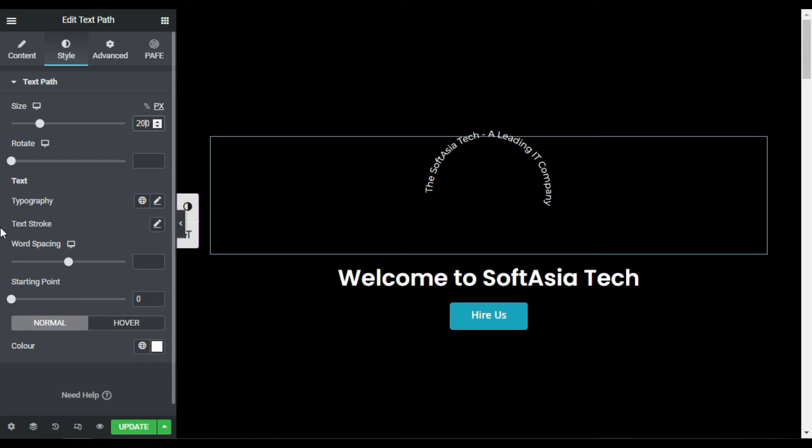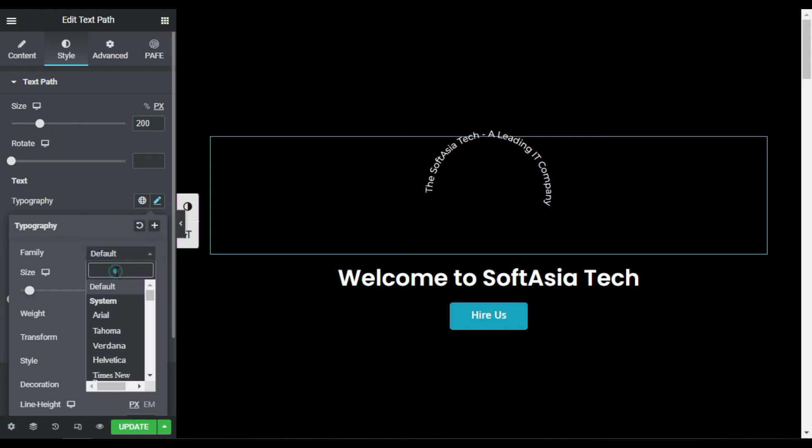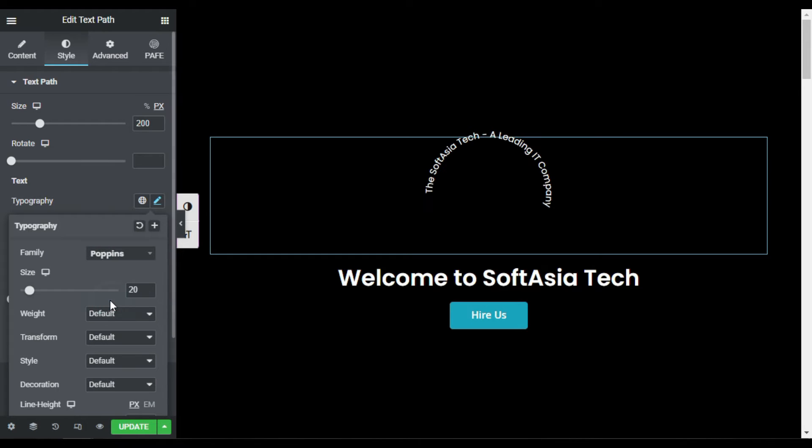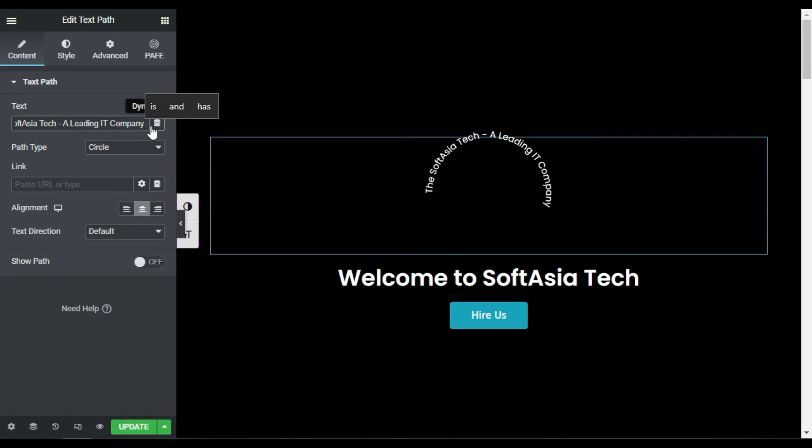Now I will go to typography. First of all I will change the font. I will also add dash there so you can see a separated text there.